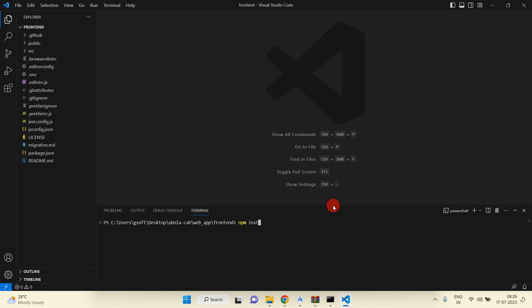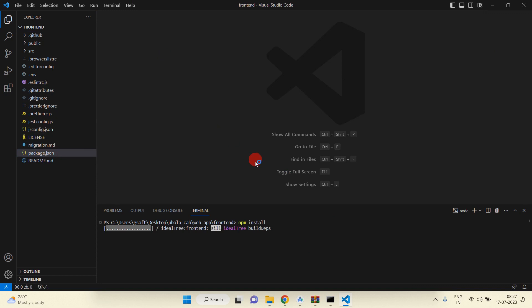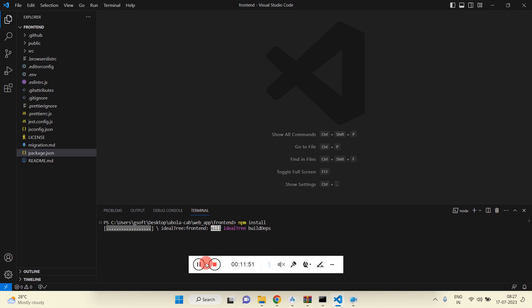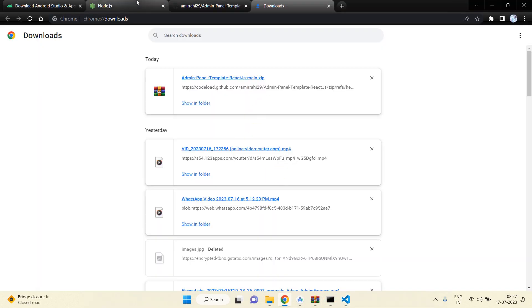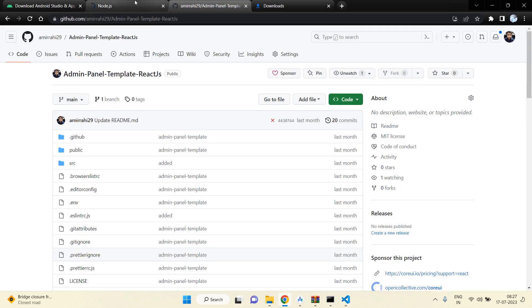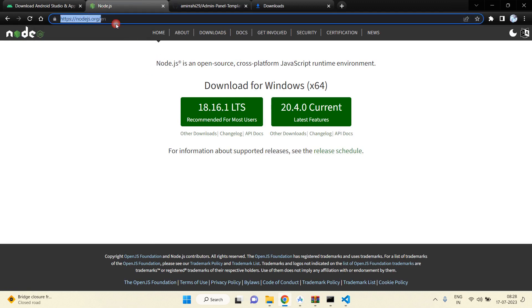Open the terminal and run 'npm install' so all the packages will be installed. But before this, if Node.js is not installed on your system, you will have to install it. Just go to the Node.js official website, click on 'Recommended for Most Users', download it, and install it into your system.